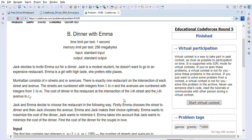If you are preparing for Java interviews or coding interviews, please subscribe to this channel — it can definitely help you in your job interview preparation. So let's look at the 'Dinner with Emma' problem. Jack decides to invite Emma out for dinner; Jack is a modest student who doesn't want to go to an expensive restaurant, and Emma is a girl with high taste who prefers elite places.